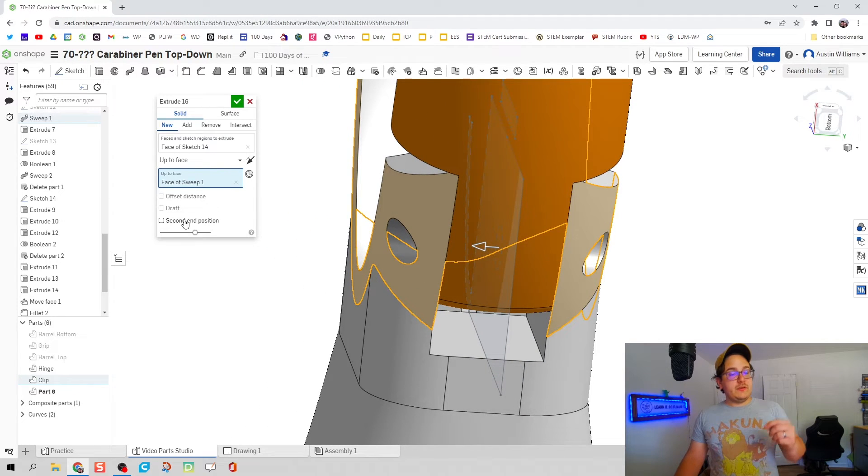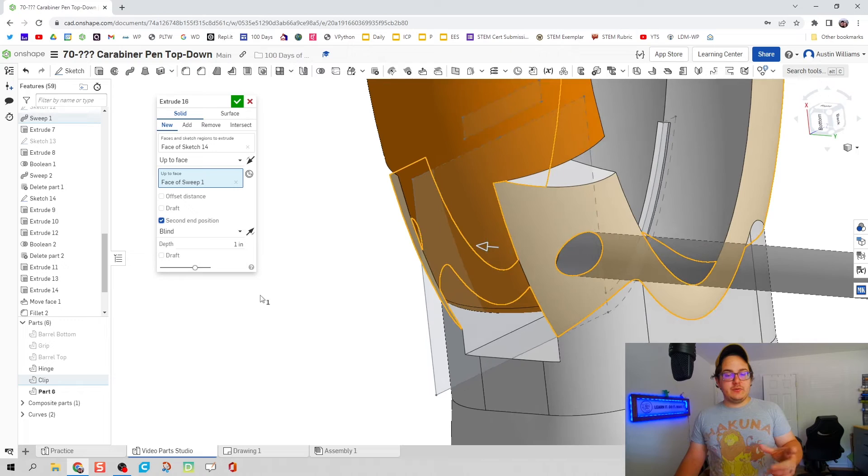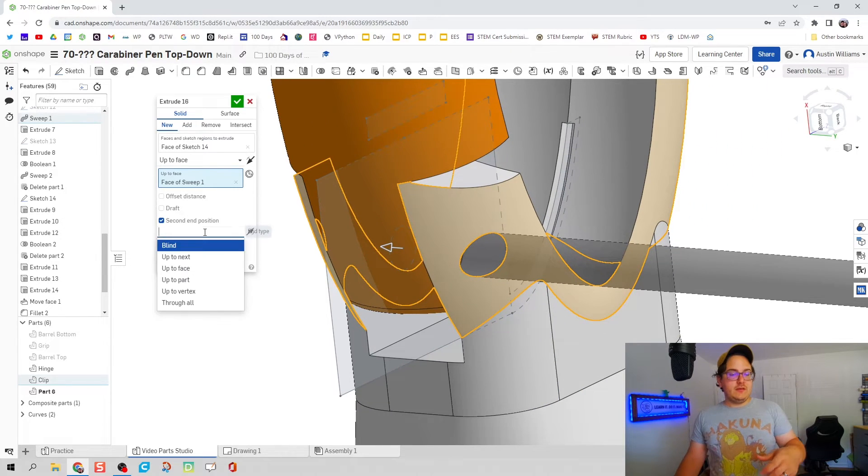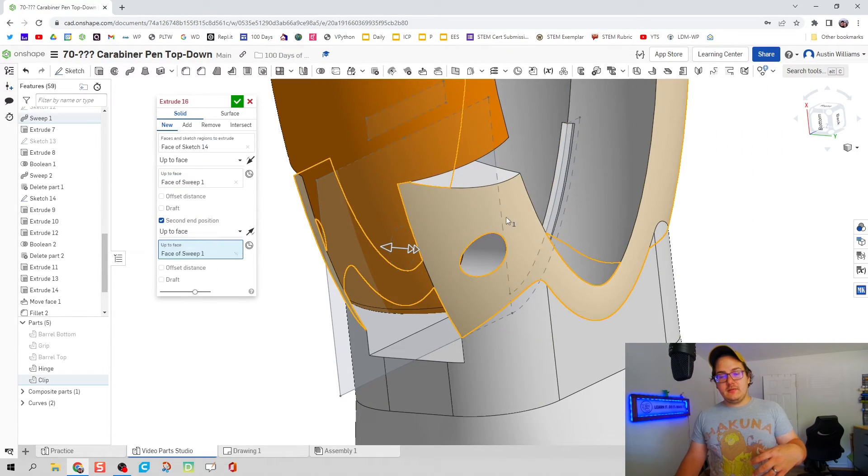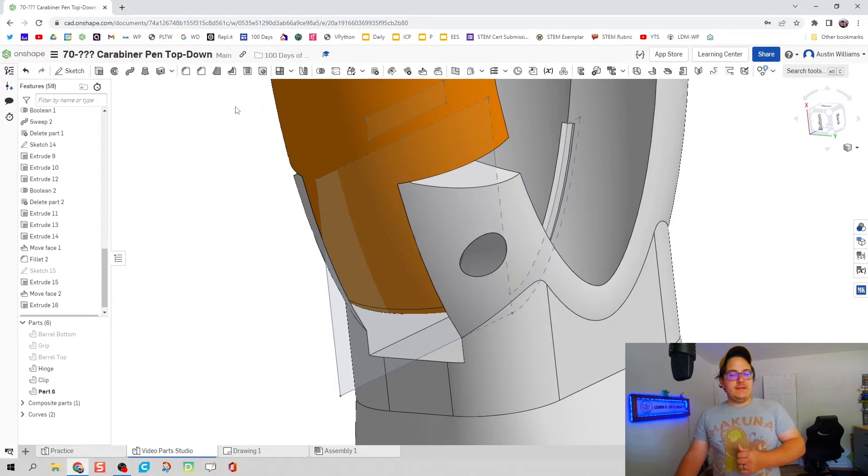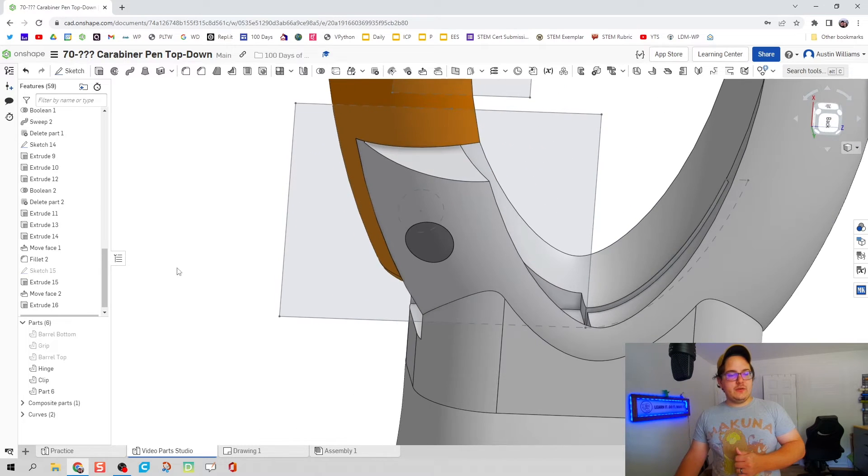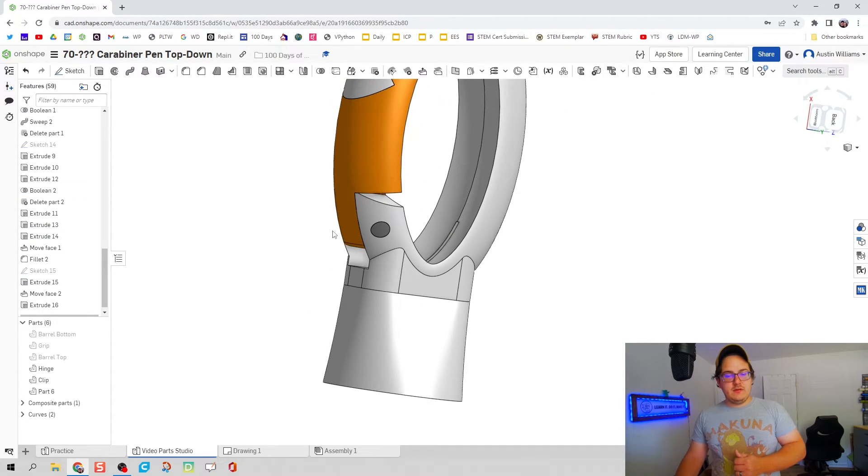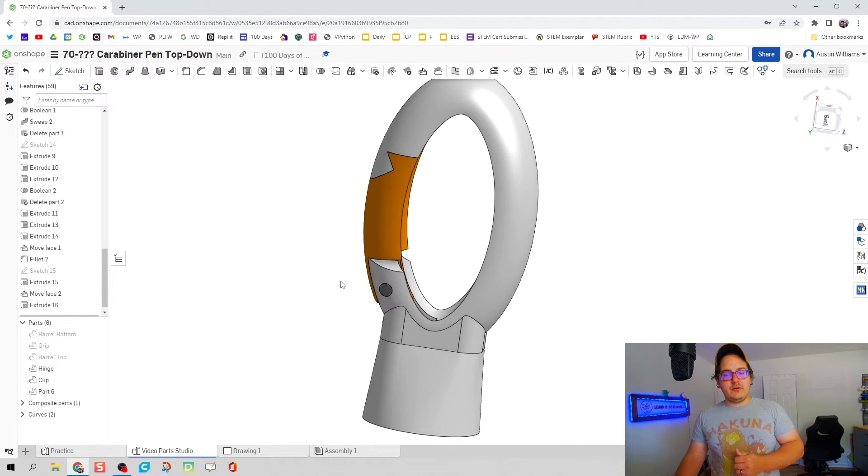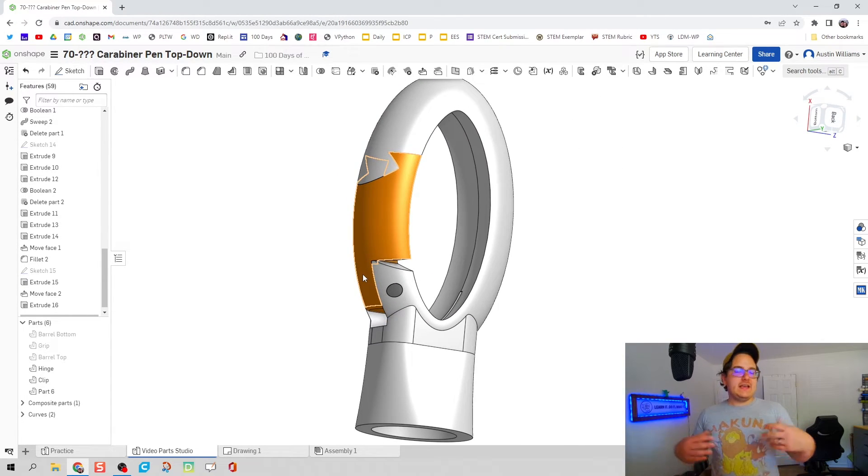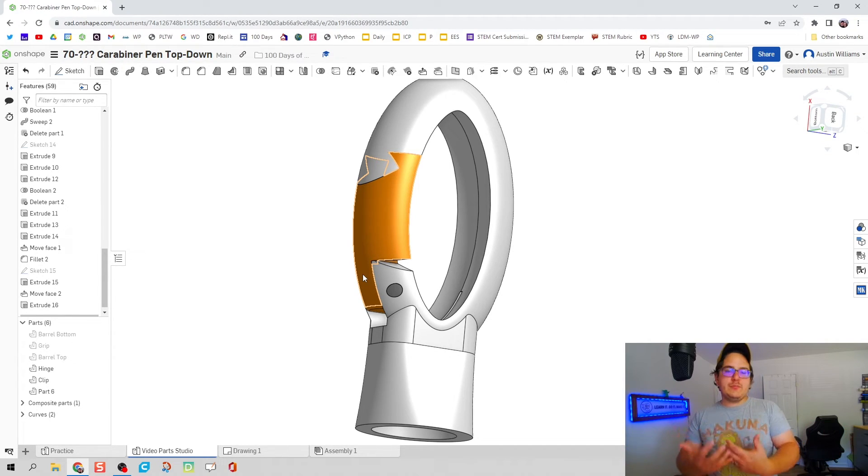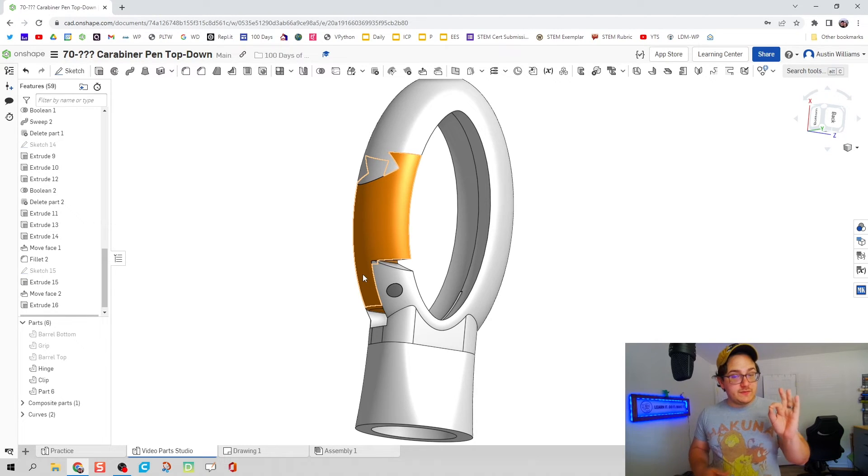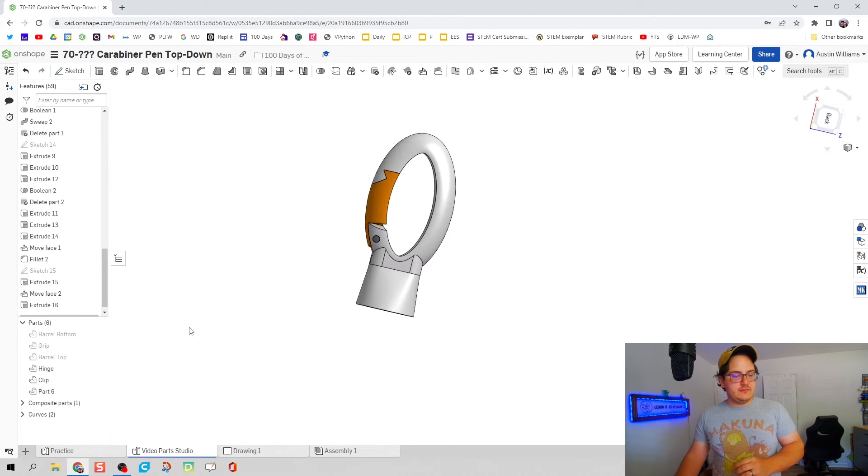We're going to do a second end position because the hinge pin is going to go both ways. Instead of blind, up to face, and we're going to choose that face as well. Hit the green check mark and there we go. We can go ahead and make this sketch inactive and we can see we have all the parts we have for the top of our carabiner pin except for the spring.